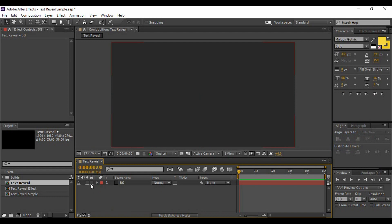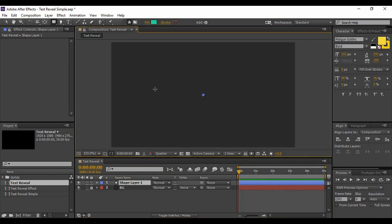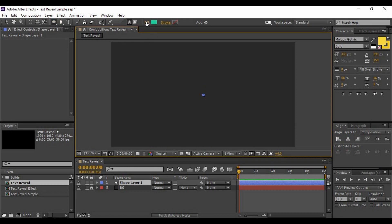Hit the lock button for this background layer so that you cannot accidentally move it. Next, we need to create a circle, so right-click on this area, go to New, and select Shape Layer. To draw a circle, go to the toolbar and select the shape tool. You will see a rectangle tool — press Q on your keyboard to cycle through. You'll find the Ellipse tool, which we are going to use to make a perfect circle.